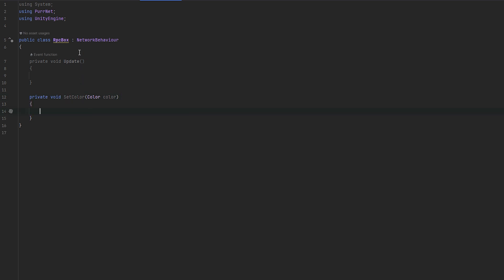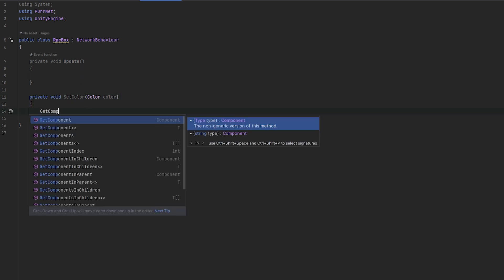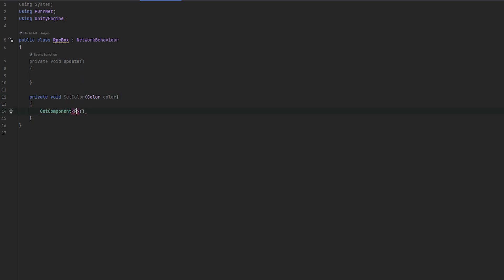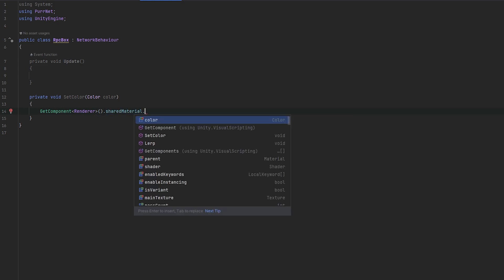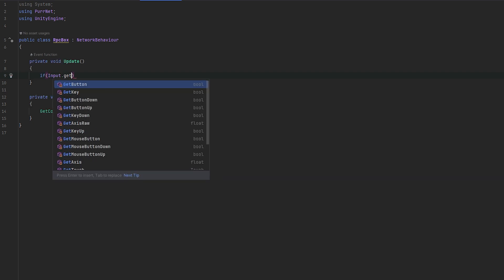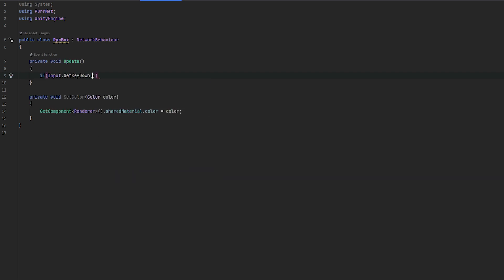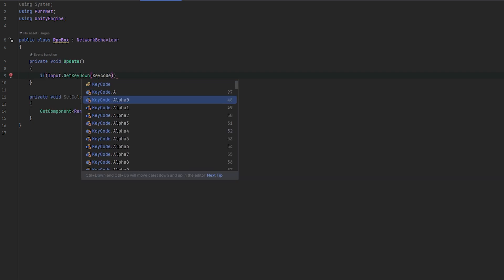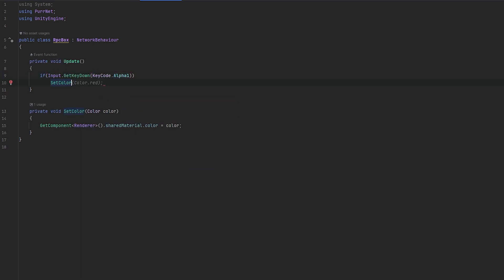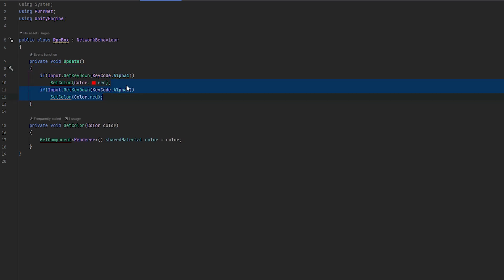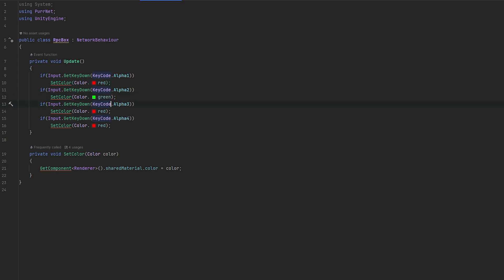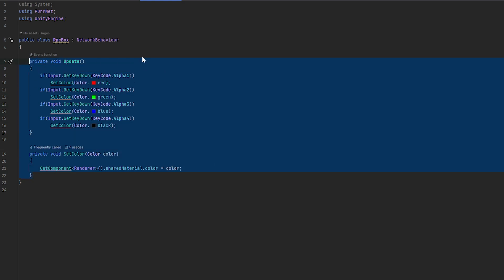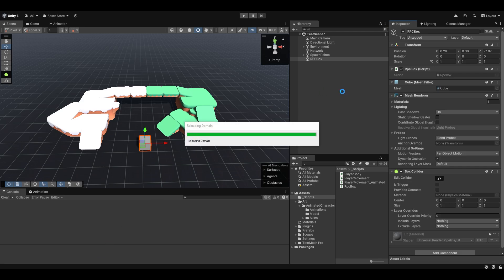That'll take in the type of color, which is the type of color that we'd want it to be. And now in here, what we can do is we can just do something like get the component of the renderer and then get the material and we can do dot color. And then we can set that equals to the color. Now if we just go and test this, let's do if input dot get key down and then let's do key code dot alpha 1. Then we'll do red and then let's just do a couple of more of these. So let's do alpha 2, alpha 3, alpha 4. And then let's do green. Let's do blue and let's do black. Something like this.